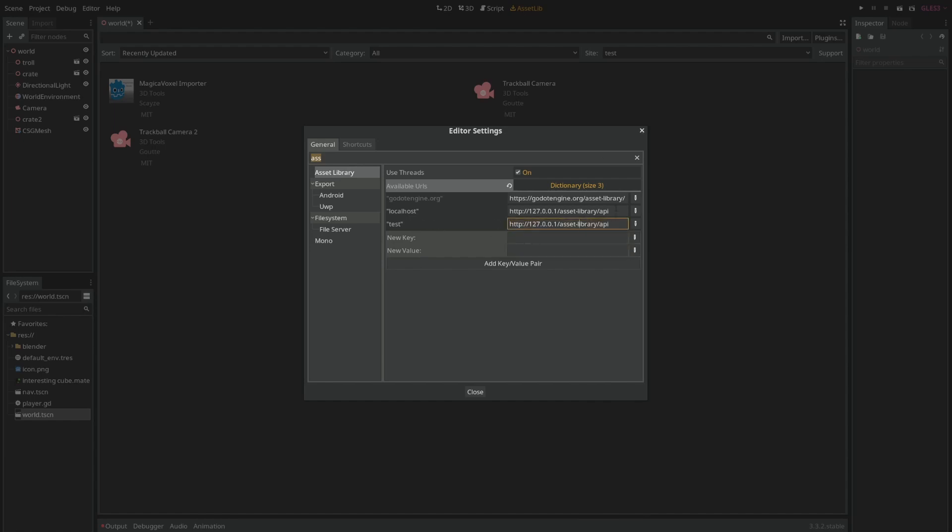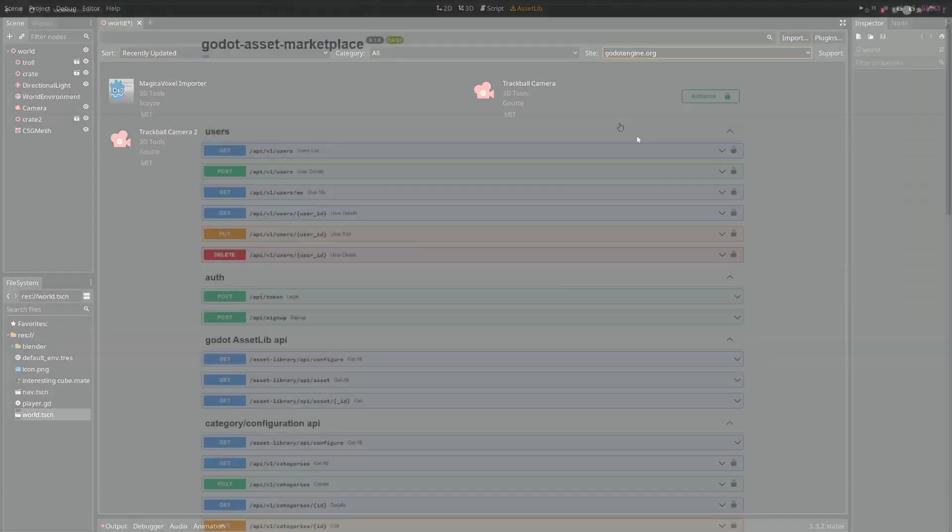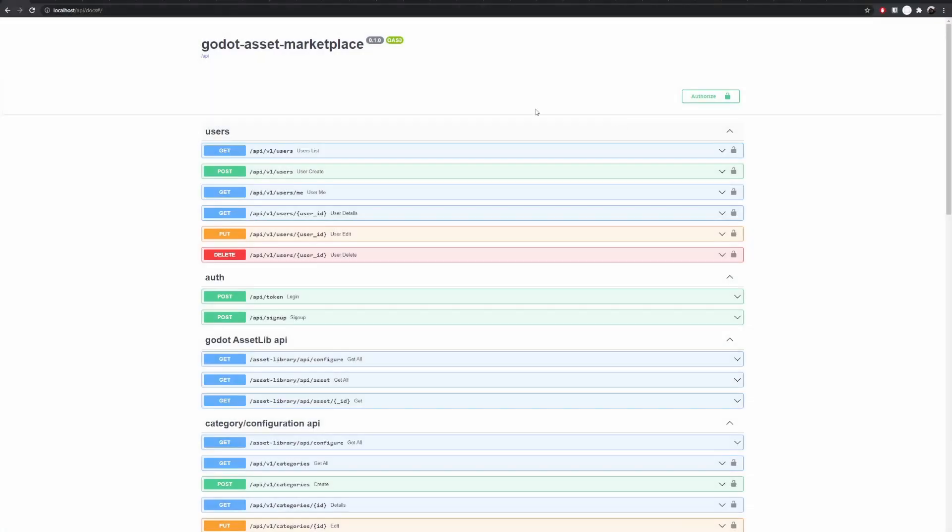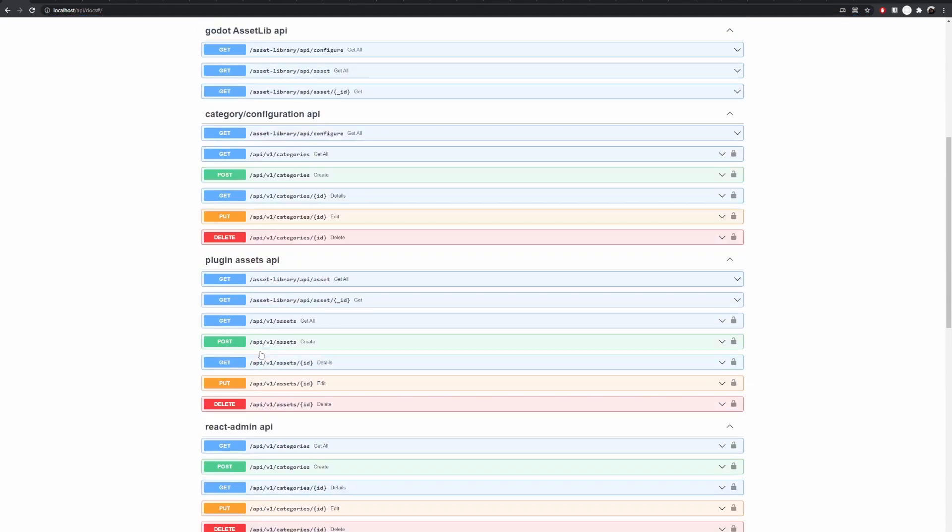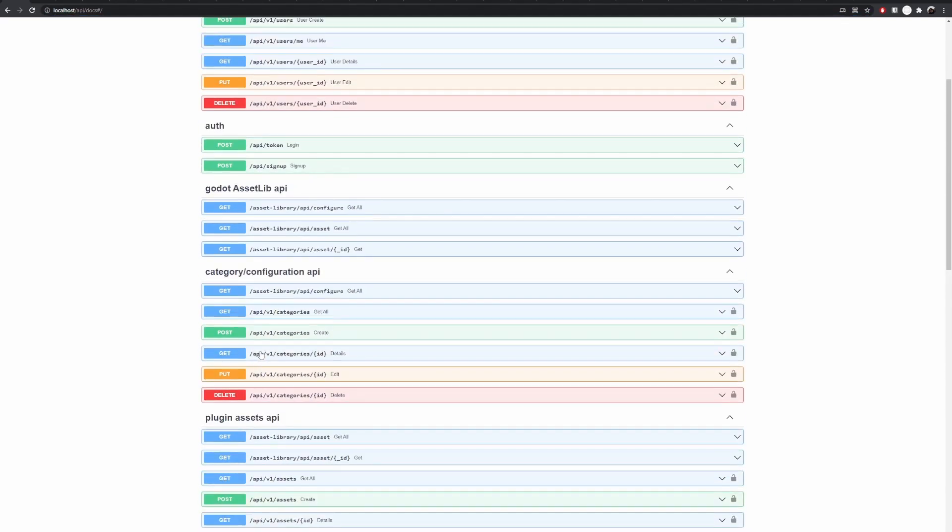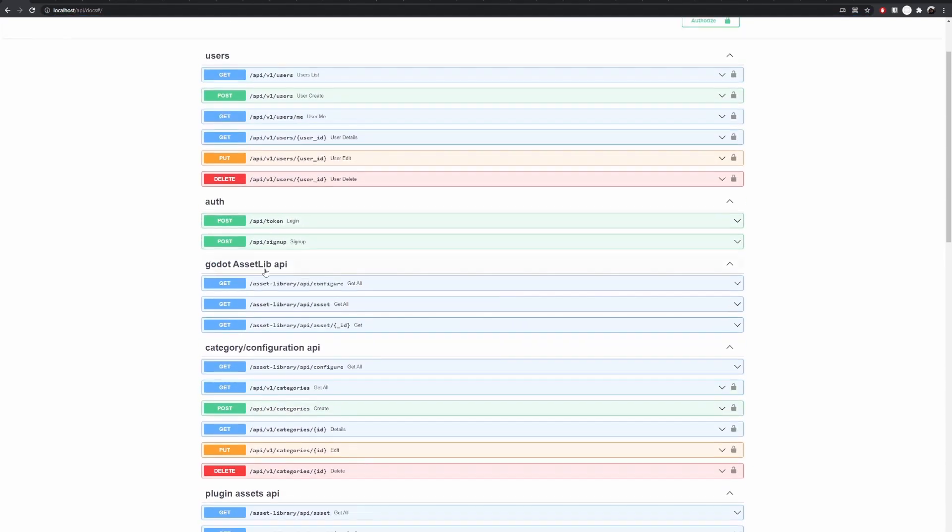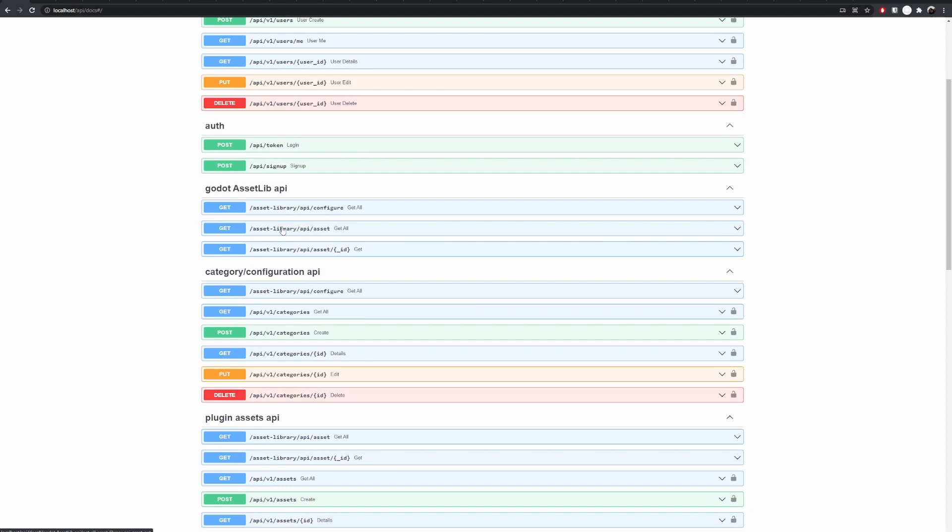I've also recreated what the API is expected to be. As you can see here in my localhost I have a lot of APIs set up, and the main ones for Godot to work are these three. So I have the configure, asset, and asset with an ID to get all and one only, like to get one specific asset.